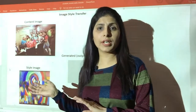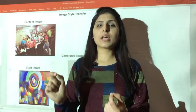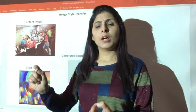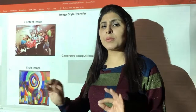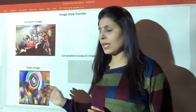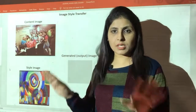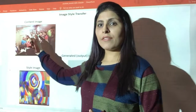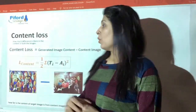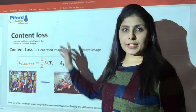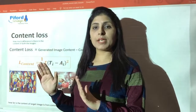Initially the output image is blank — it has some random pixels. You can just assign random array values to it using a random function. So we have a content image, a style image, and this blank output image. Now let's talk about what content loss is and why we need it.